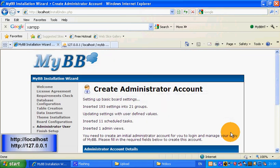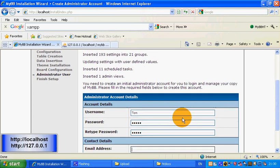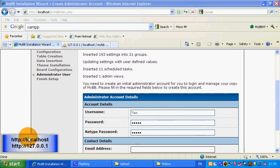Now I have to make the administrator account. I'm going to use an easy password — admin. For the email address I'm going to hide it because I don't want you to know my email address.